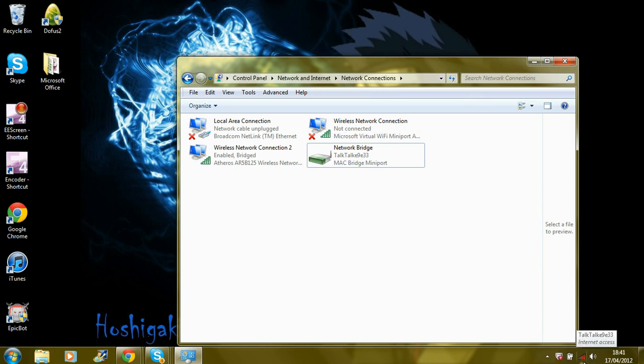but it just shows us that. But if you do put your Ethernet cable, it'll turn on normal. Okay, so that is actually how you make a network bridge connection. It's very simple and the cheapest way to connect your Xbox.